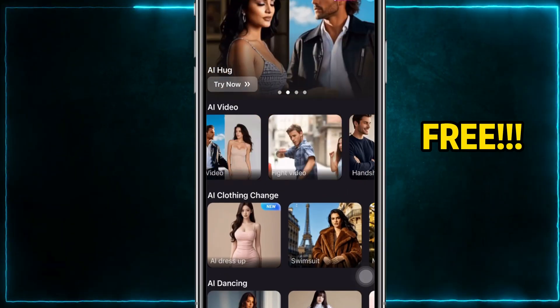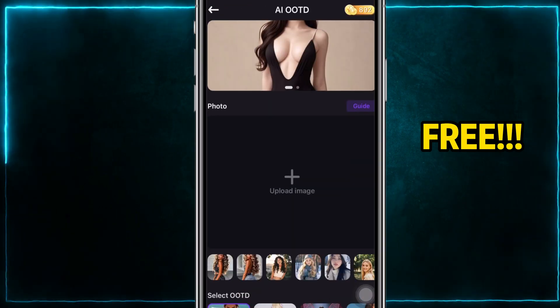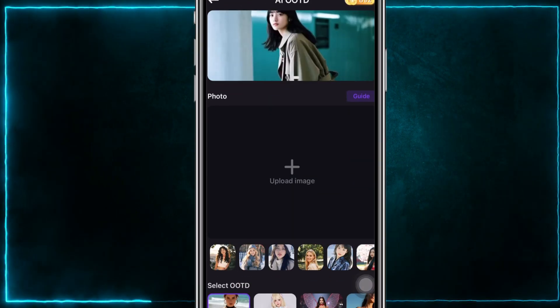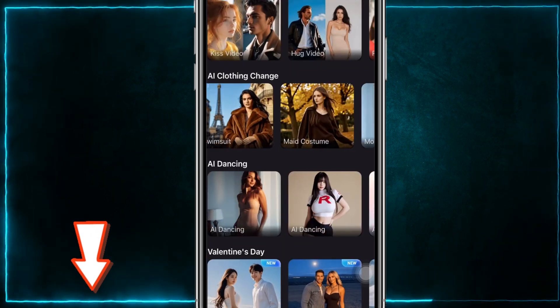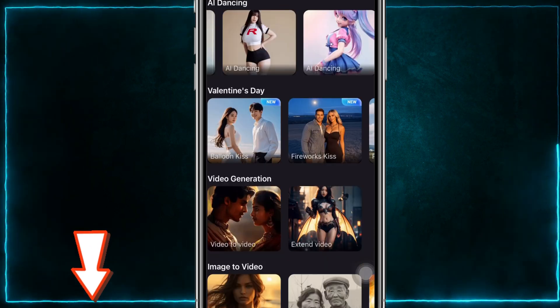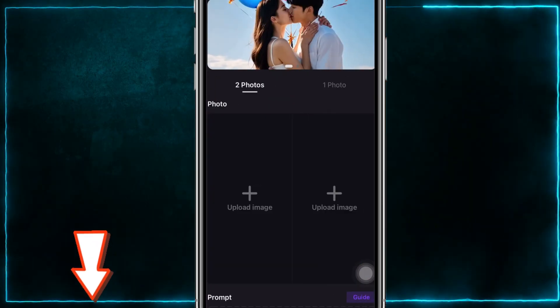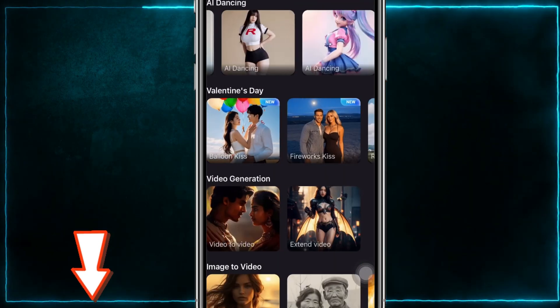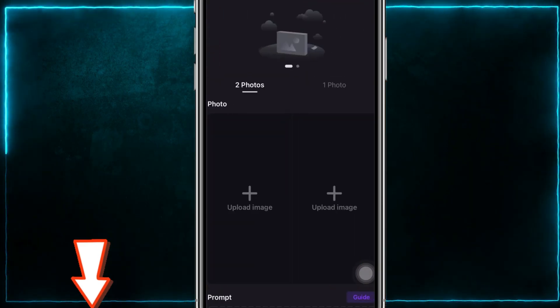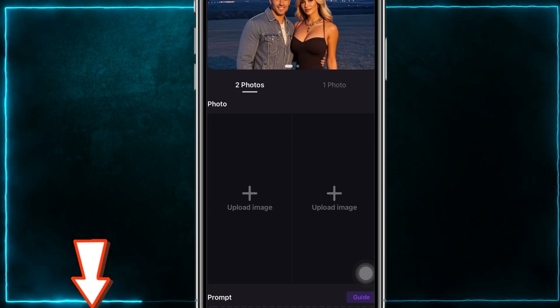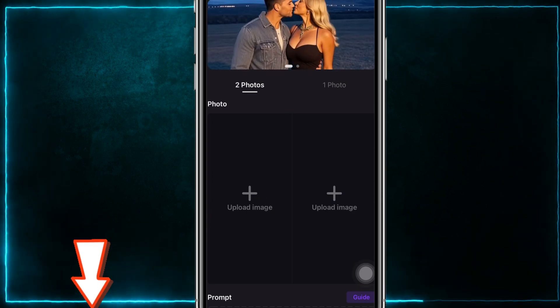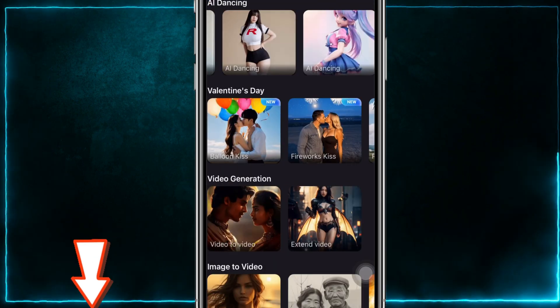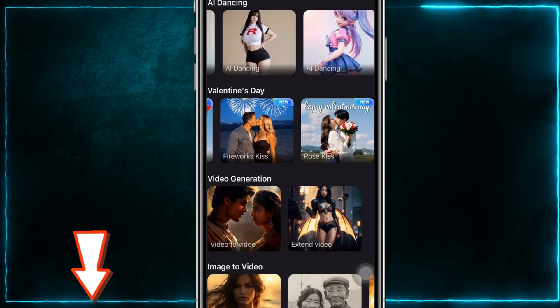Of course, there are other features, such as AI kiss and one-click outfit changing, where you can select your desired outfit and generate it instantly. Countless interesting AI effects are waiting for you to explore.